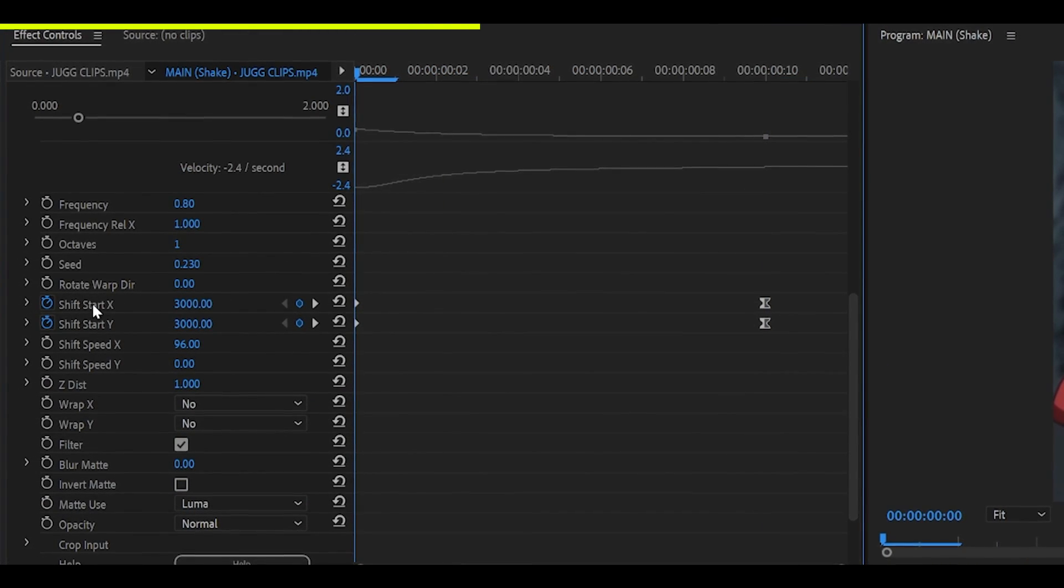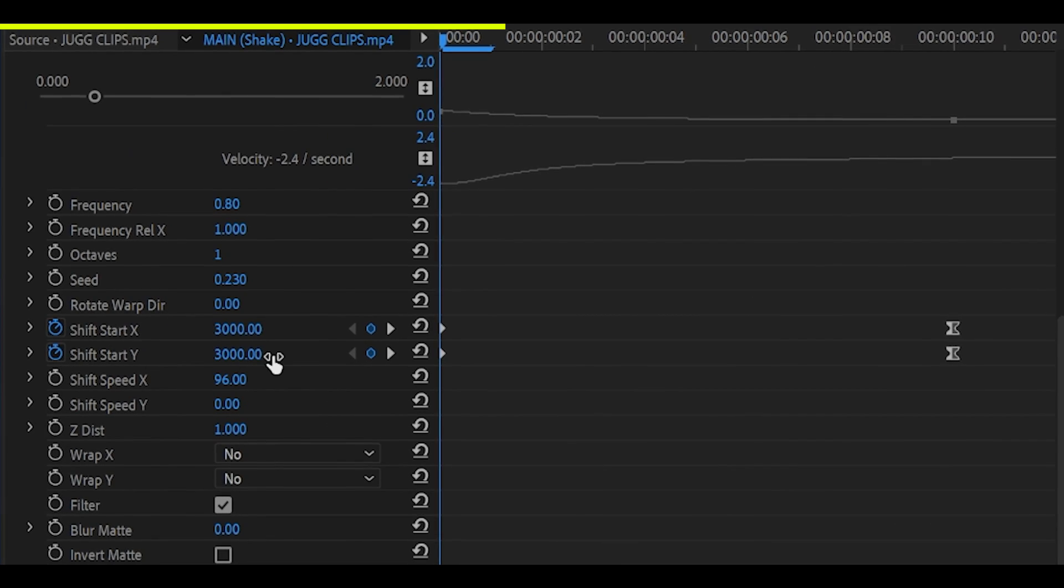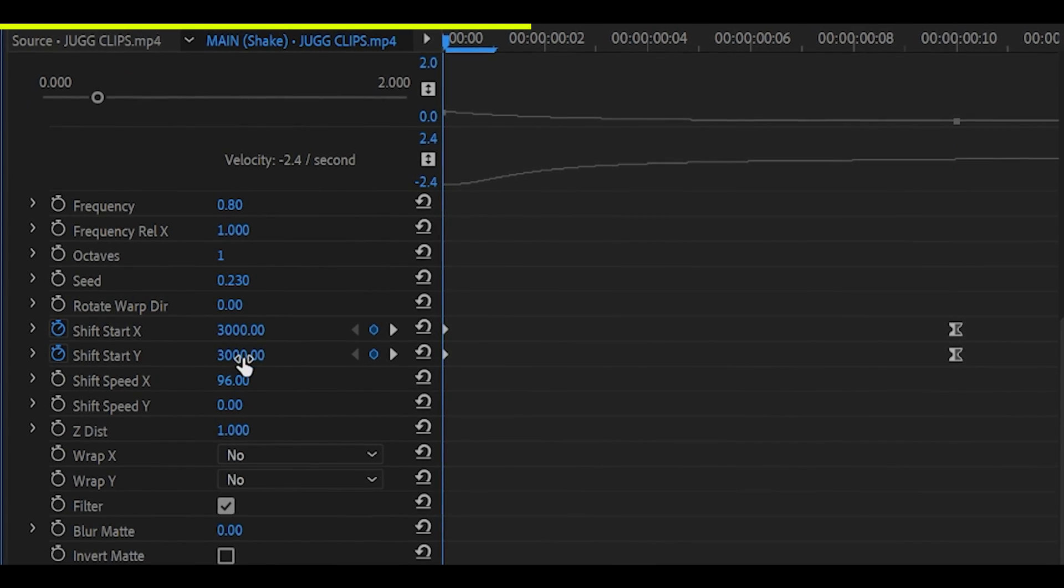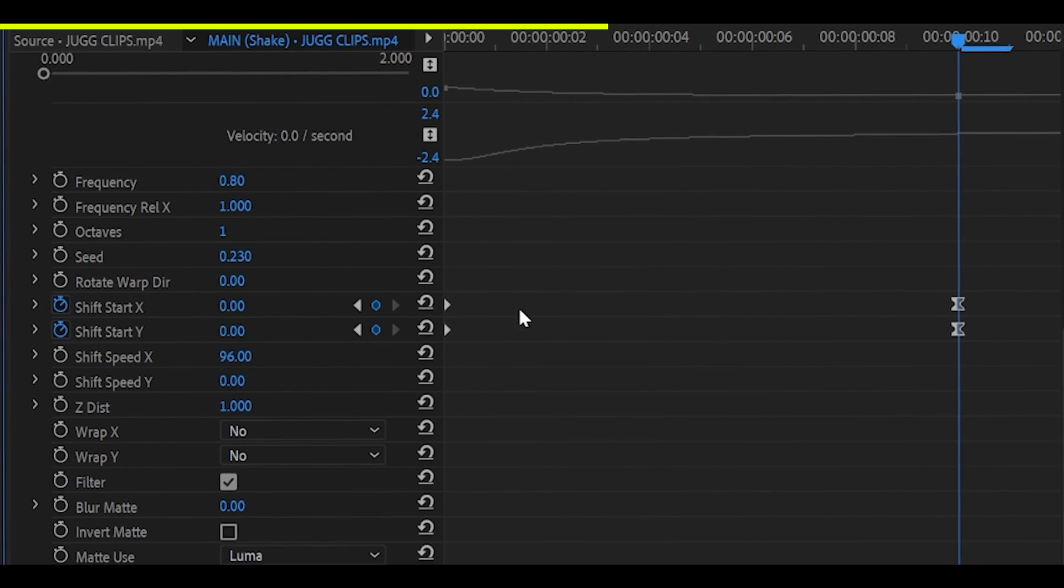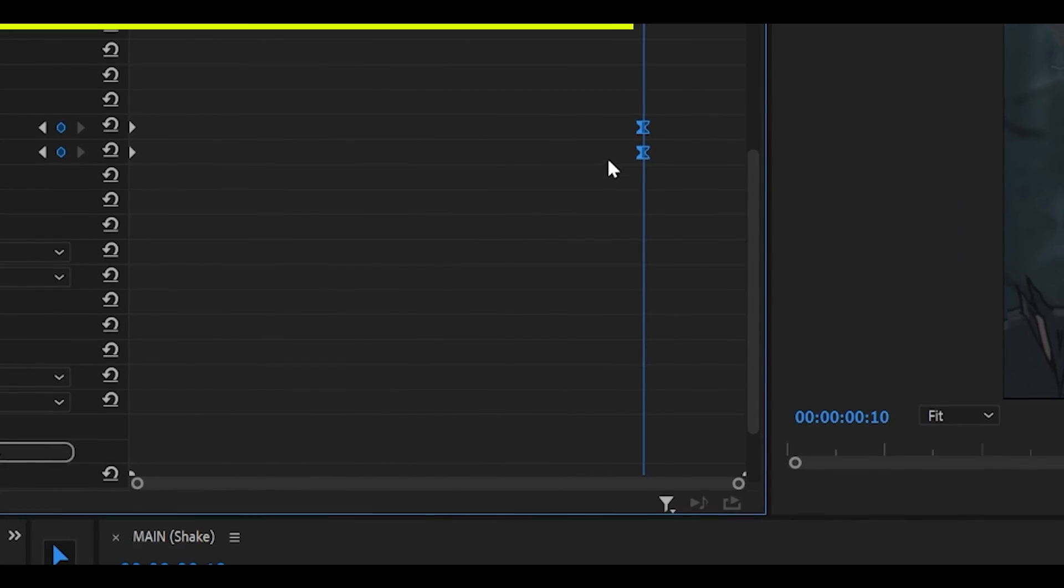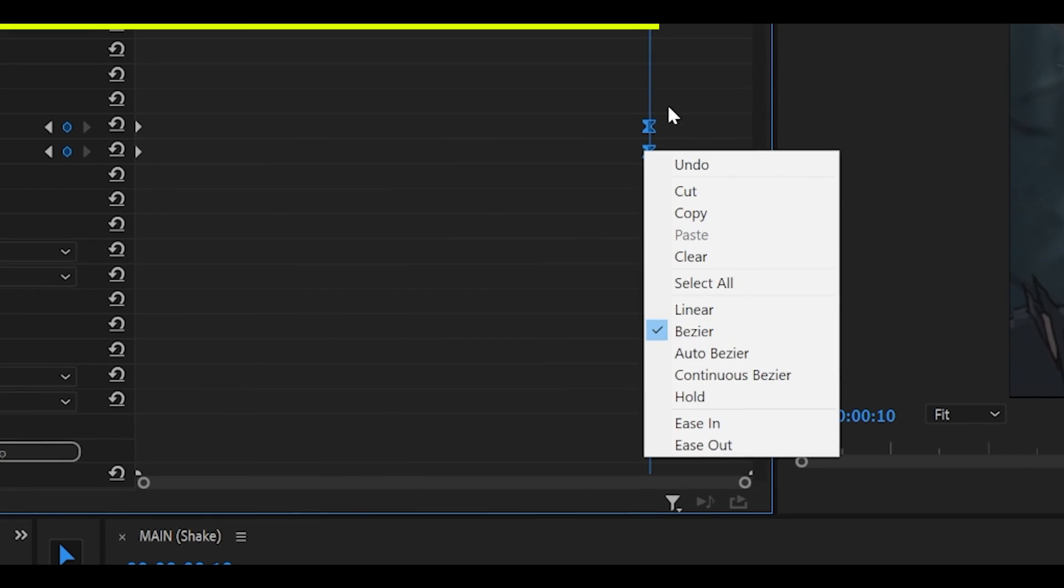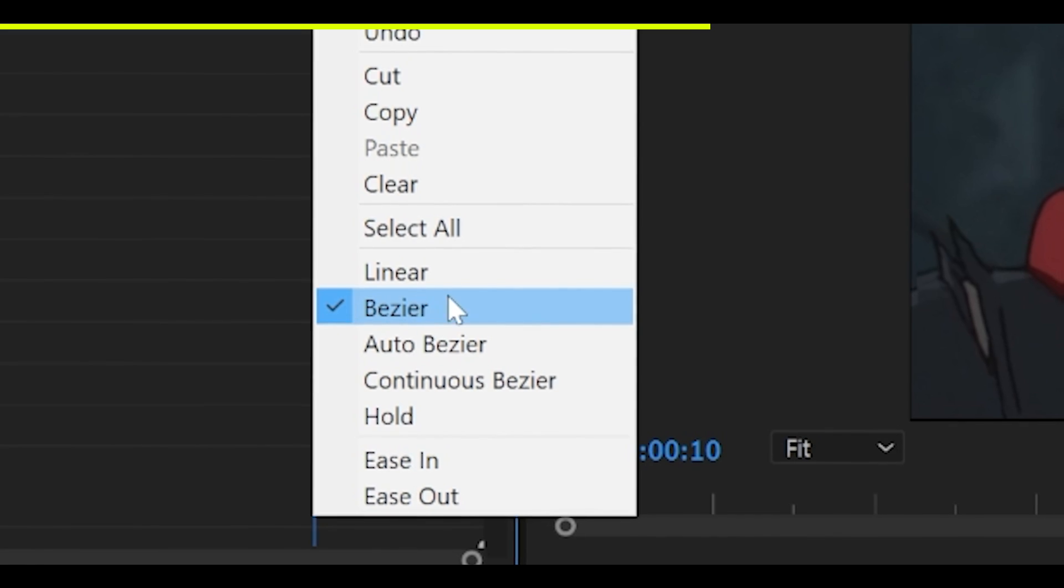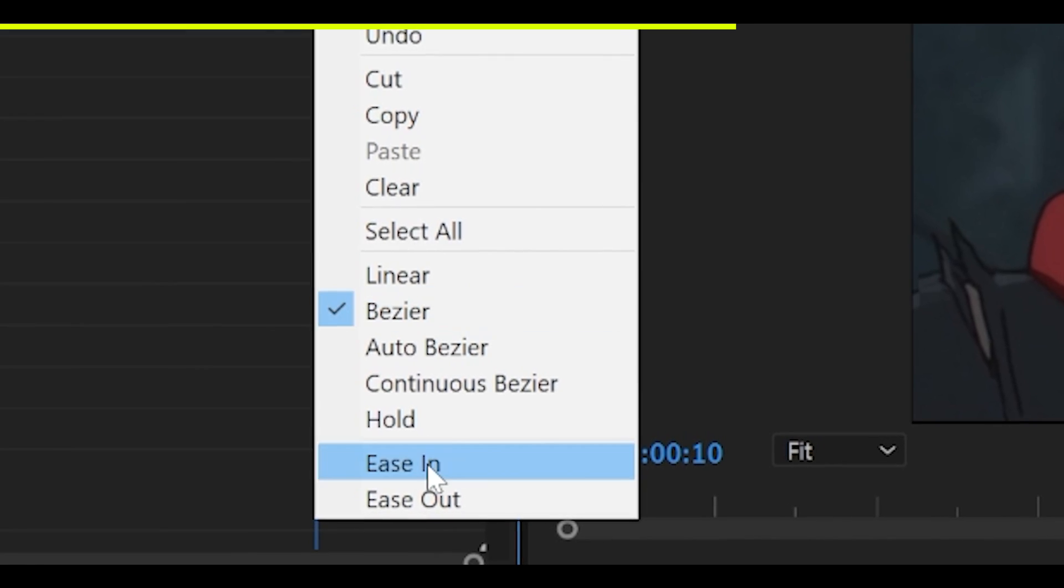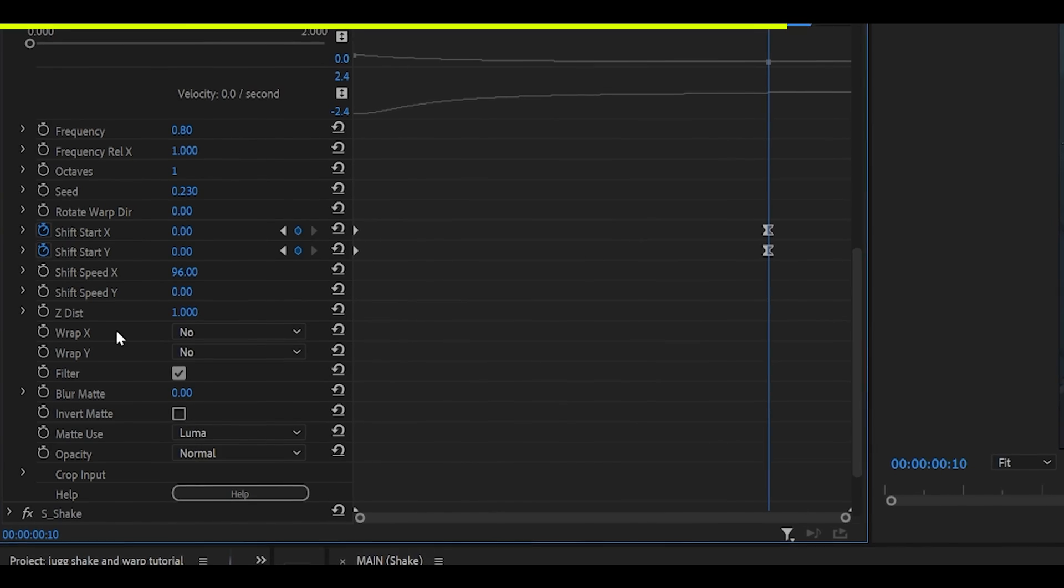Then keyframe the Shift Start X and also the Y, both to 3,000 at the start. And then head to the end again, zero, zero, right-click both of these after highlighting them, and ease in. I don't know why it's set to Bezier. It should be ease in, wrong setting.